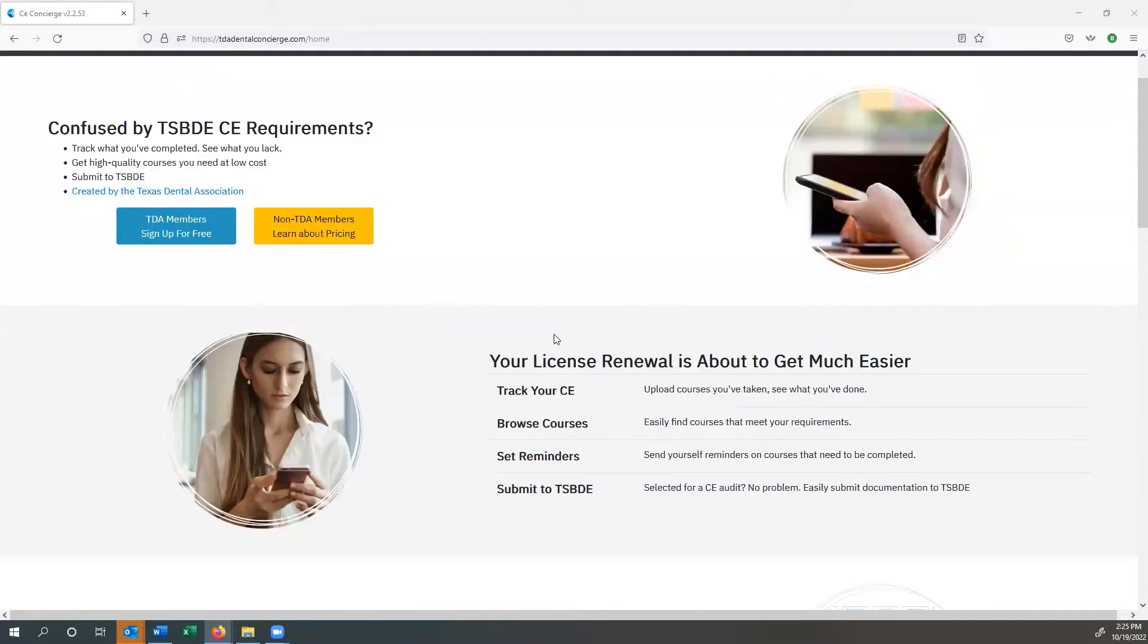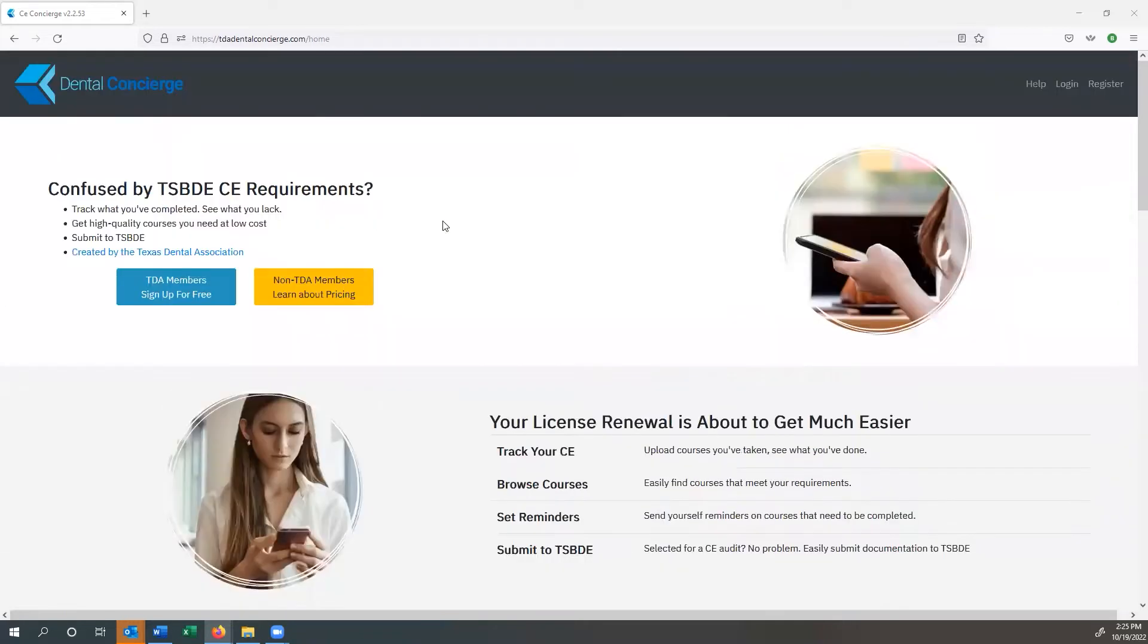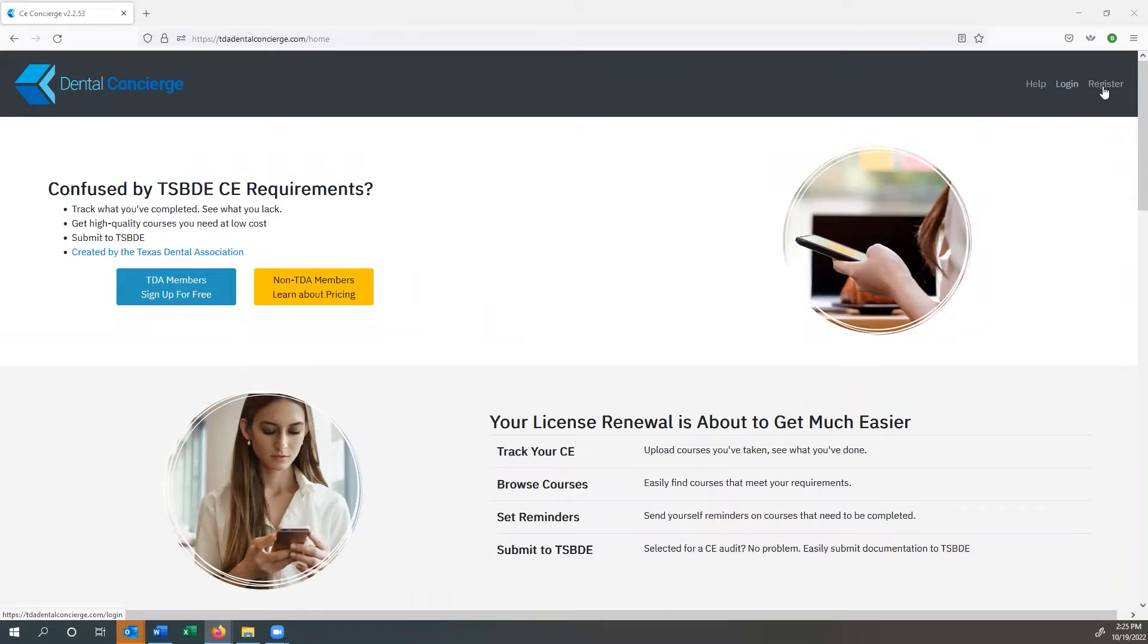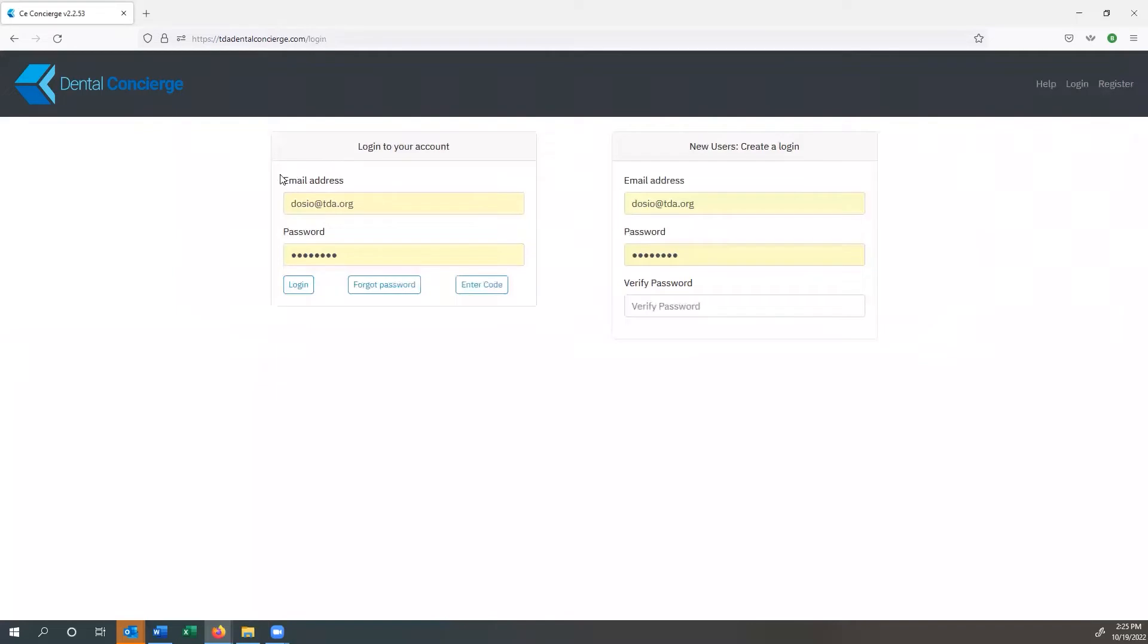The first thing that you want to do is go to tdadentalconcierge.com. Once you're at this homepage, you can come up over here and click on either the register or the login button. If you don't have an account, you click on the register button. If you have an account already, you just click on the login button. I already have a login, as you can see over here, and I'm going to go ahead and check myself in.